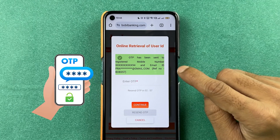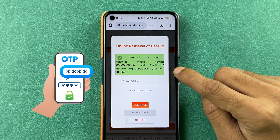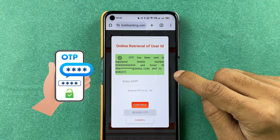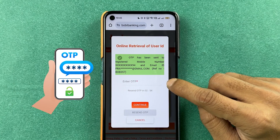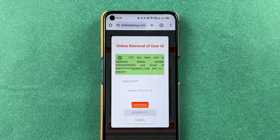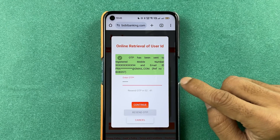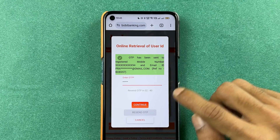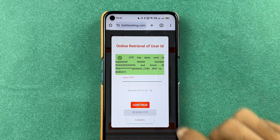After that, you will receive an OTP on your registered number or email ID. You have to enter the OTP and then select the Continue option. So I have entered the OTP, select Continue.